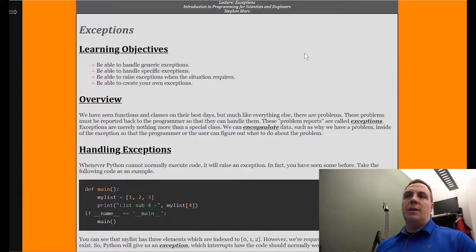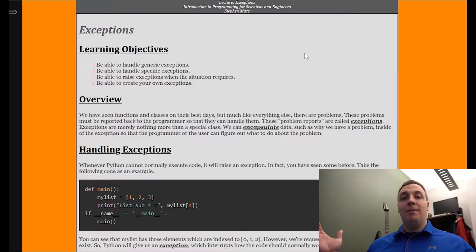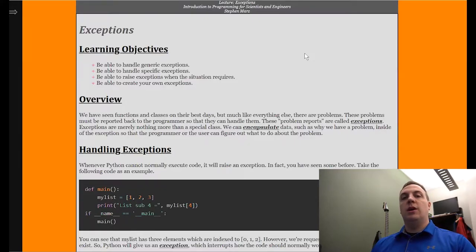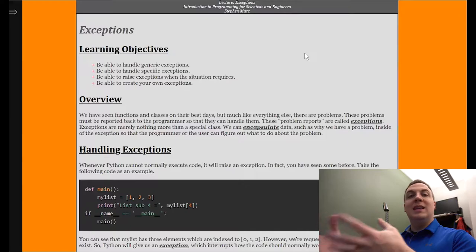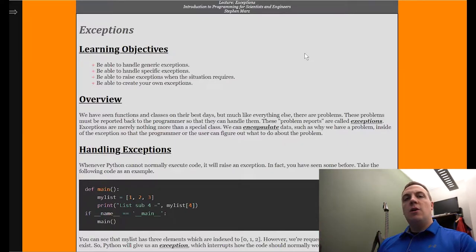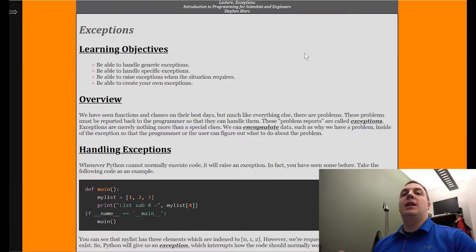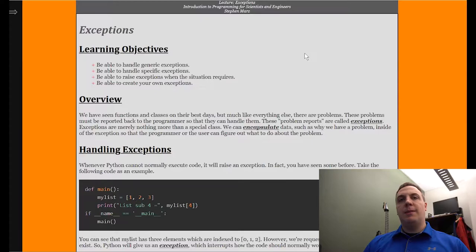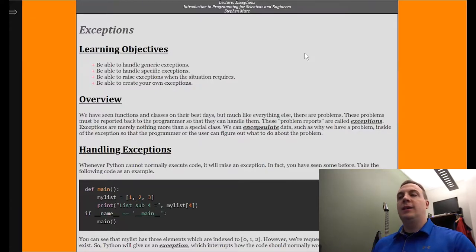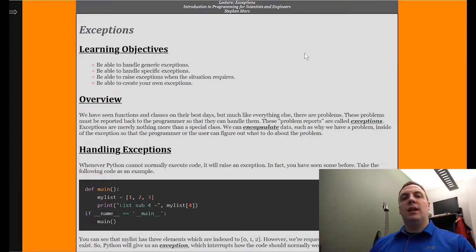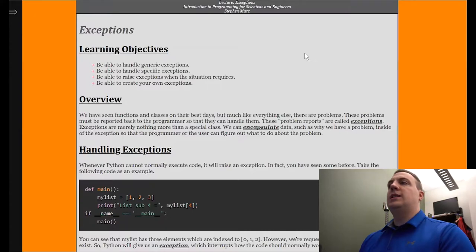It's incumbent upon us to determine what we're going to do about it. Your code is going to say, hey, listen, there's a problem, I don't know how to deal with it — and what you would do is throw an exception. We'll be able to raise exceptions when the situation requires. Not only are we going to find and handle exceptions, we're actually going to cause them. And then you'll be able to create your own exception. In Python, an exception is just a class, and we're going to inherit the exception class to make our own.